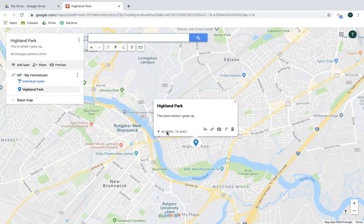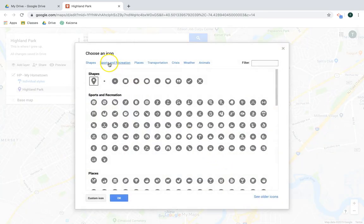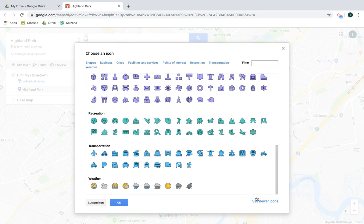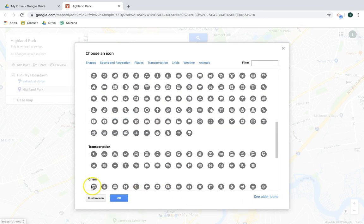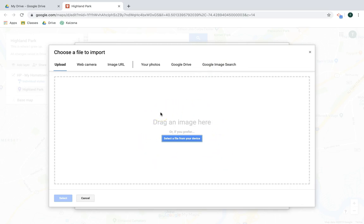With your marker placed, the first thing you can do is customize the style — change the color and choose different icons. They've got popular ones up top, but you can also click More to browse a wider variety and filter by searching for specific ones. You can also click Choose to see older icon styles. A feature I love is custom icons, where you can upload your own image from your webcam, a URL, Google Drive, your photos, your device, or by searching on Google.